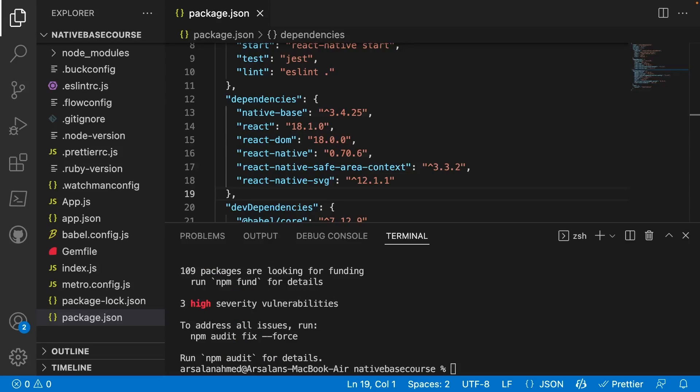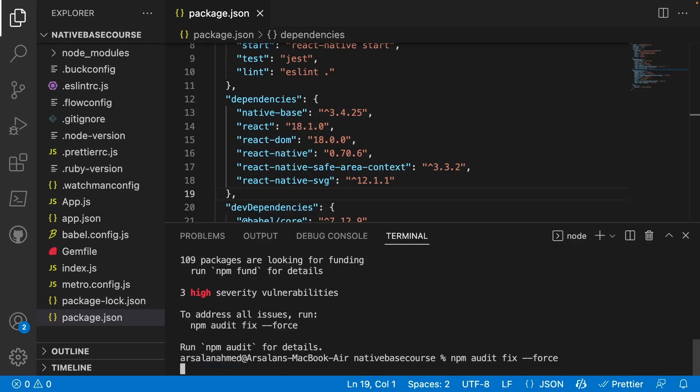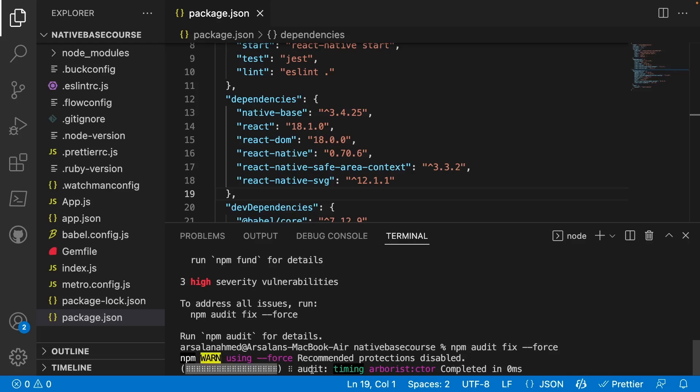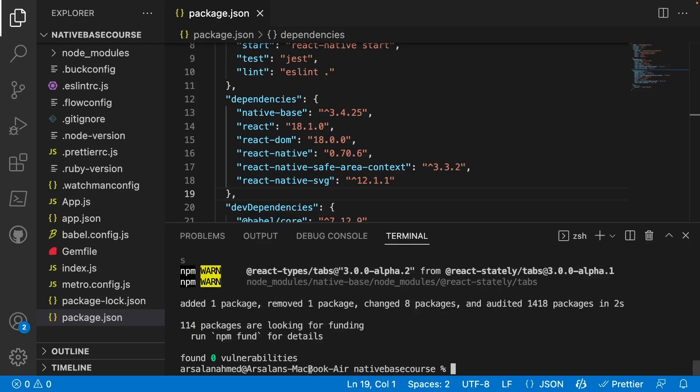Alright, so now we see we have three high severity vulnerabilities. And the way that we can fix that is just do npm audit fix --force. And it'll fix all the other issues that are underlying.